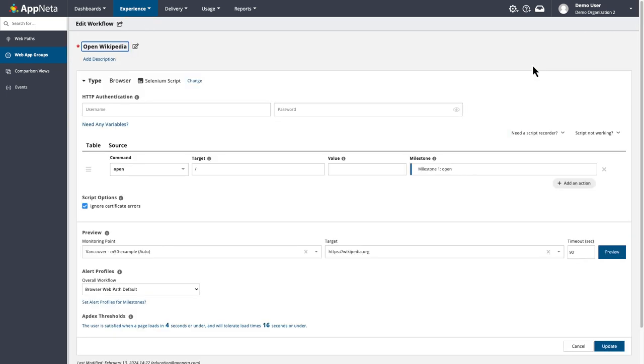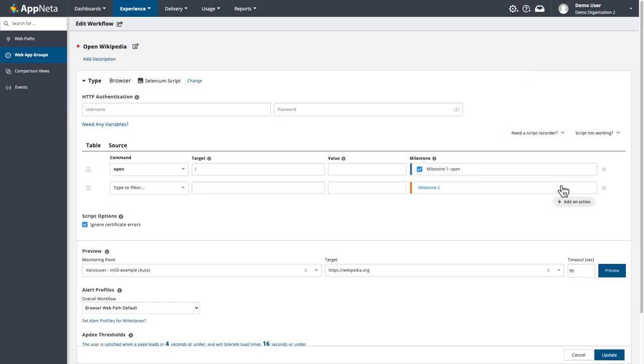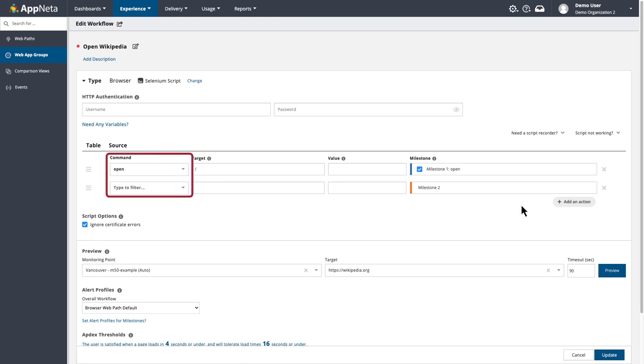The first step is to add an action to the script. In an action, we'll specify the target, which is the HTML element we want to interact with, and a command, which is how we want to interact with the target.